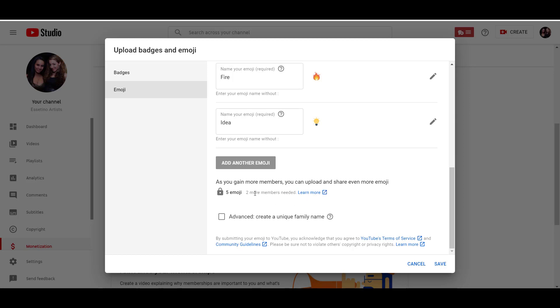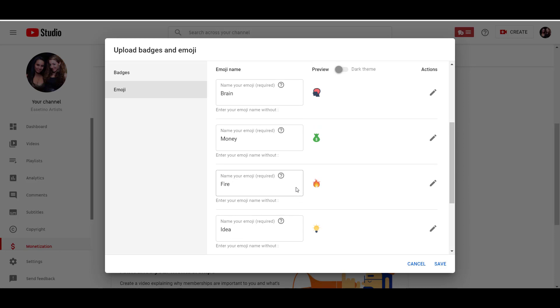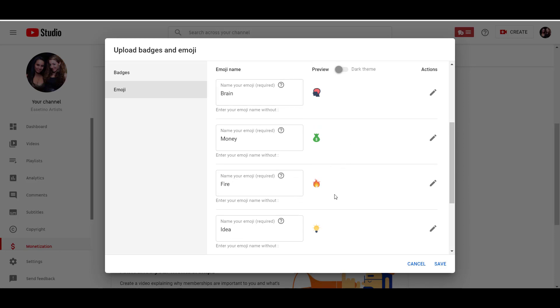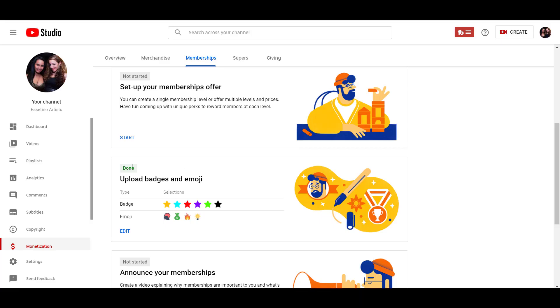So you need at least two more members, like subscribed members, to add five more emojis. You'll initially be only able to add four as you see here. So I'm done with that. So I'm going to click save. And then there you go, that part is done.